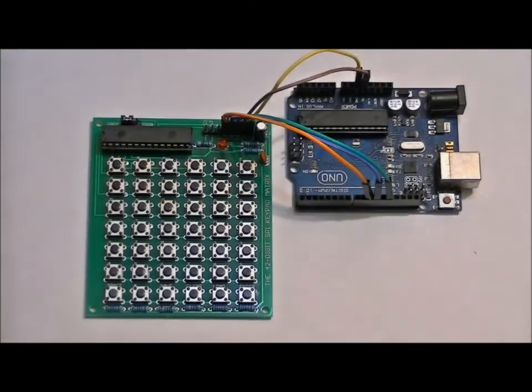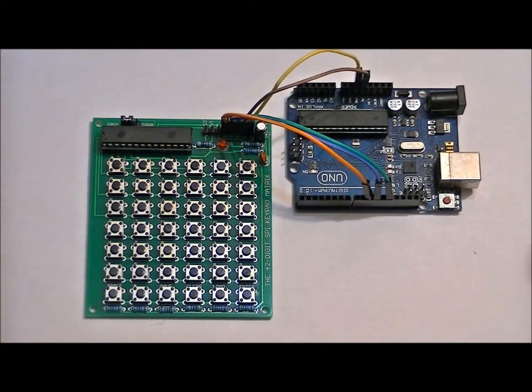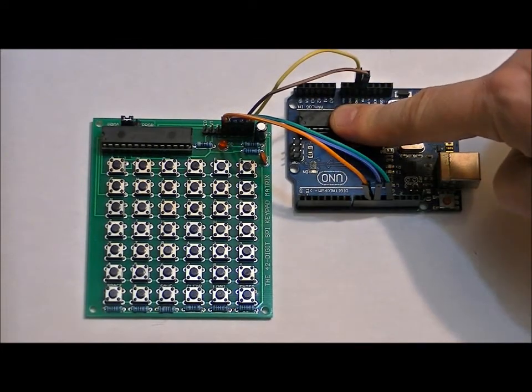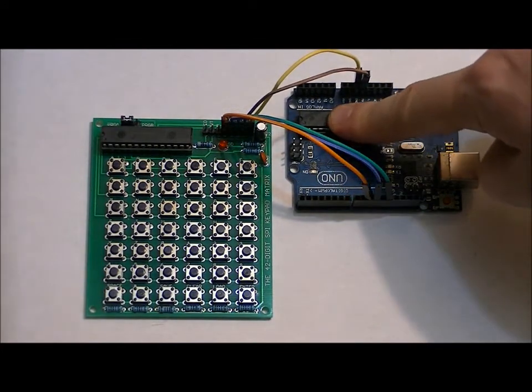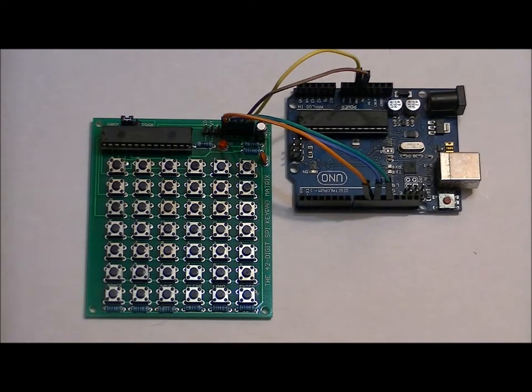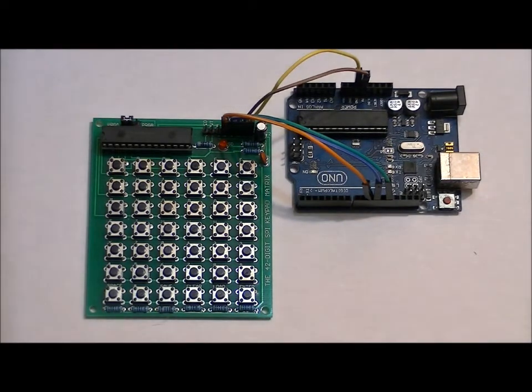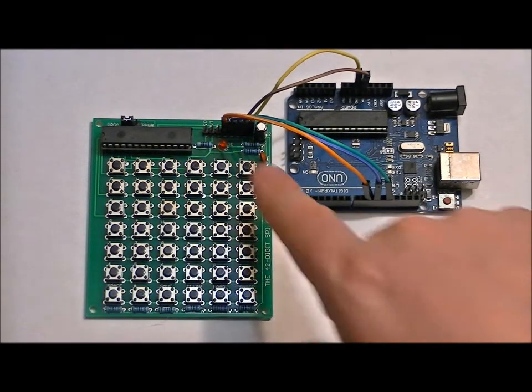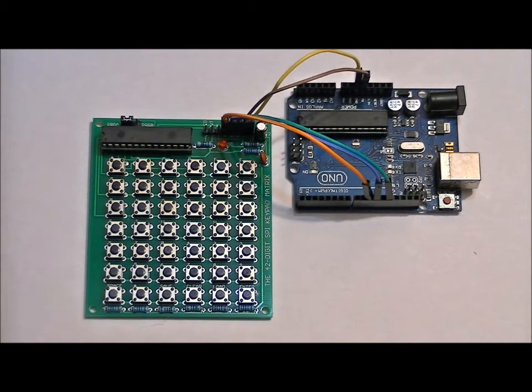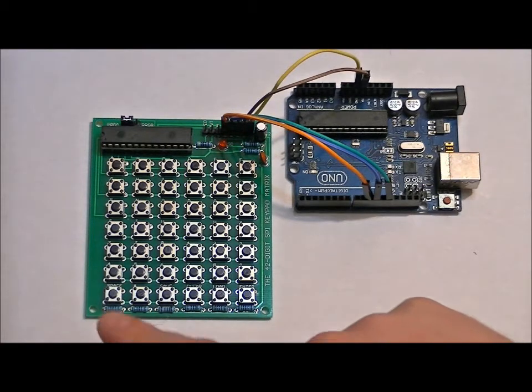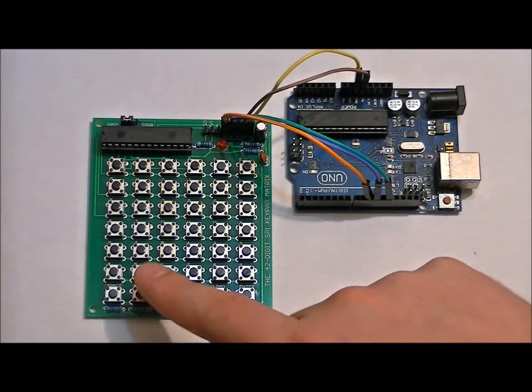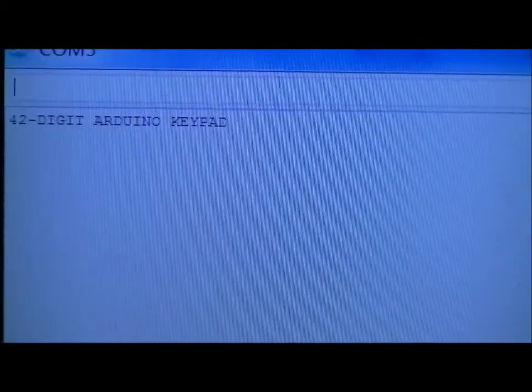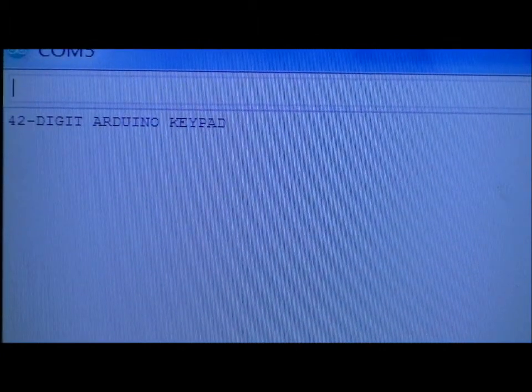So with this configuration, assuming you have software number one loaded onto your Arduino Uno, all you have to do is plug this into your computer, open your serial monitor, and you'll be able to type out A to Z, zero through nine, and commands such as space, number, save, clear, load, and enter. Once plugged in, it automatically says 42-digit Arduino keypad.